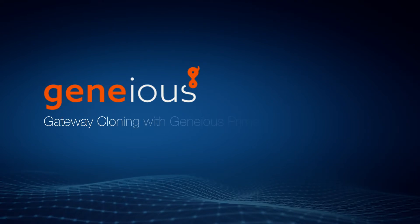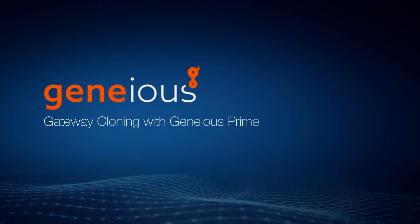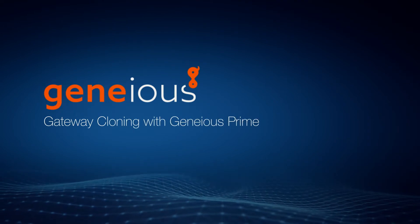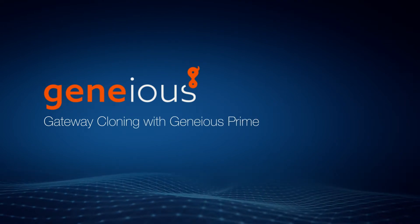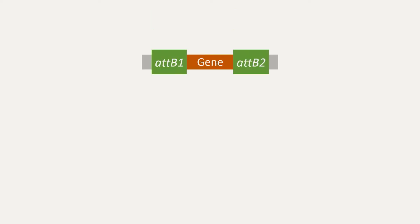Welcome to this video on how to simulate gateway cloning with Genius Prime. Gateway cloning is a two-step process.